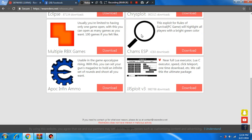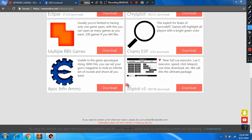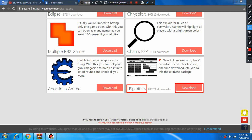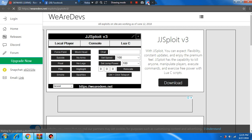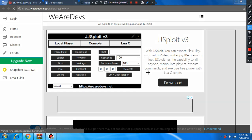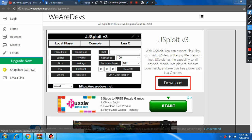And you'll find JJ Exploit v3. Then click the download button. This is how you do it — download it.